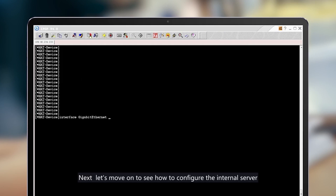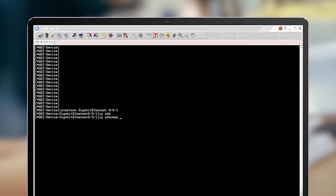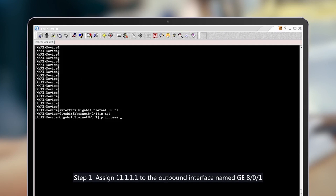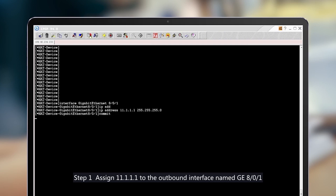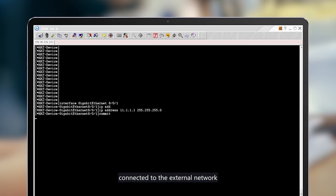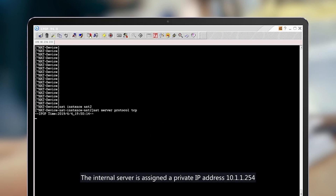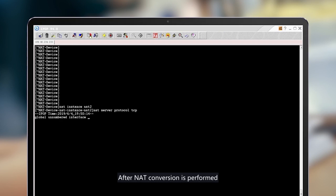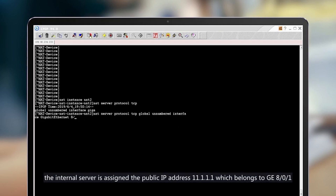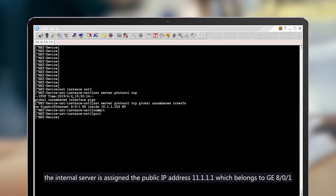Next, let's move on to see how to configure the internal server. Step 1: Assign 11.1.1.1 to the outbound interface named GE 8.0.1 connected to the external network. Configure the internal server using TCP port 80 in Easy IP mode. The internal server is assigned a private IP address 10.1.1.254. After NAT conversion is performed, the internal server is assigned the public IP address 11.1.1.1, which belongs to GE 8.0.1.